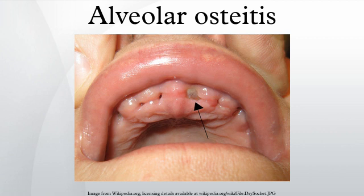Prognosis: If a dry socket occurs, the total healing time is increased. Post-operative pain is also worse than the normal discomfort which accompanies healing following any minor surgical procedure. The pain may last for seven to forty days.